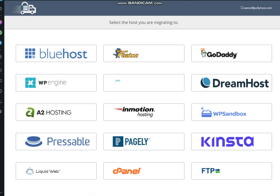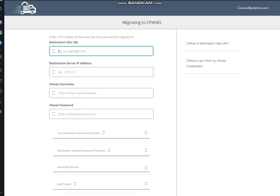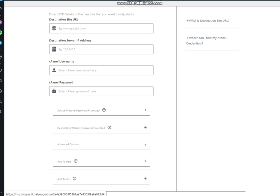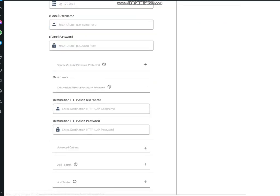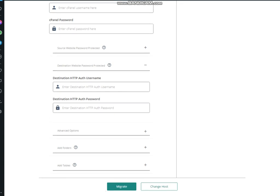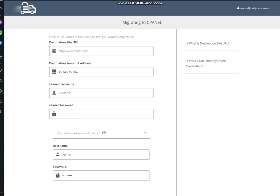After this you need to select cPanel if your hosting is cPanel hosting. Now the next thing you need to fill up this form: destination site URL, destination server IP, username and password, and source WordPress login detail and destination WordPress login detail. I would like to pause video and place these details.